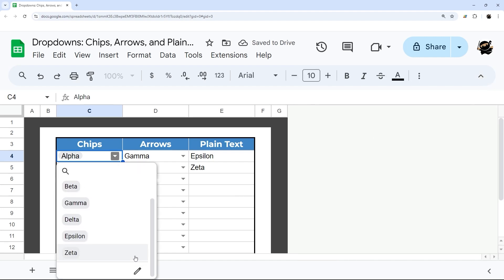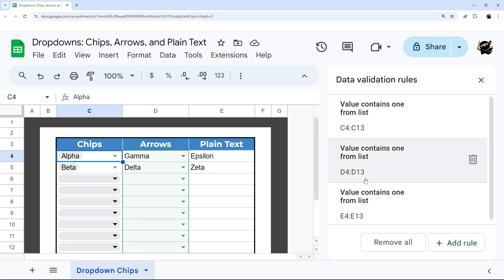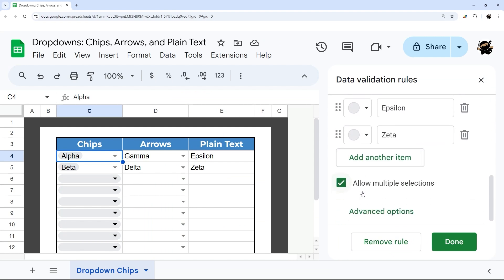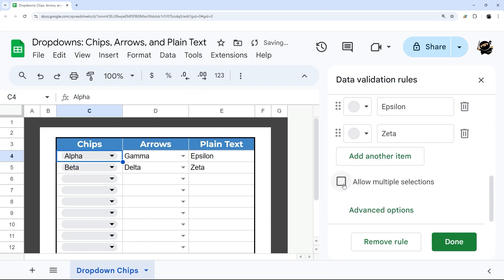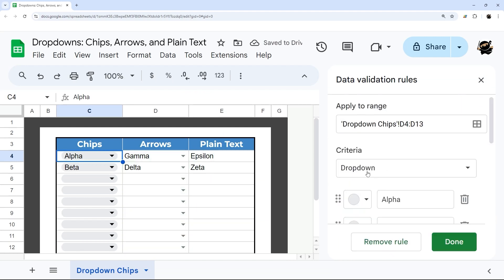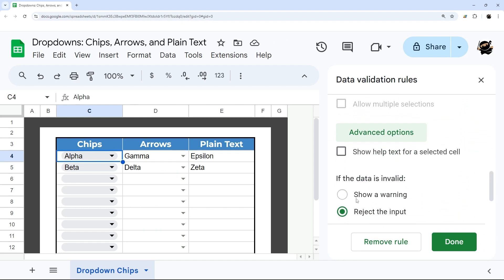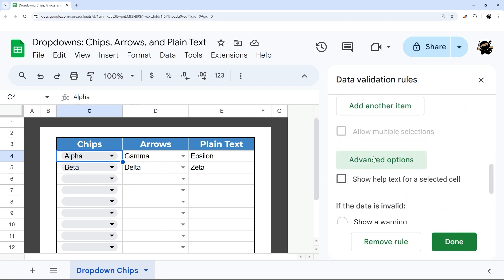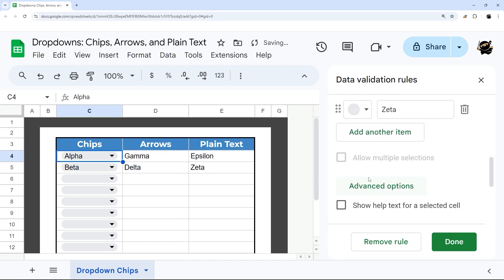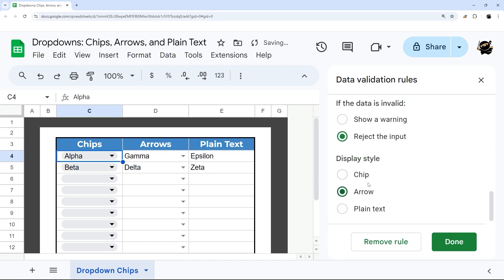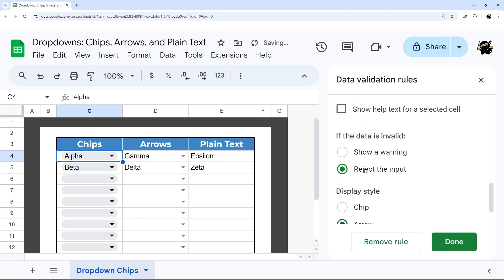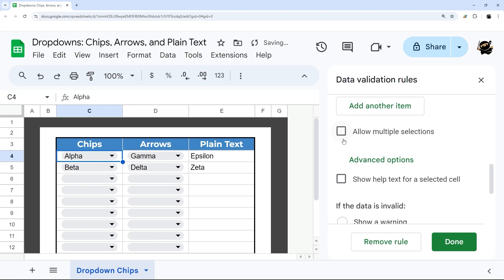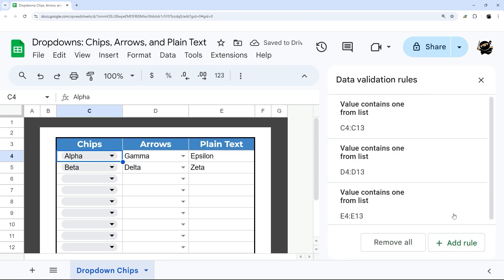Let's go back to the data validation and remove that rule. Unfortunately, if you do not pick the Chip option, which is here, then multi-select is not allowed. Whether you do Plain Text or Arrow, it doesn't allow you to do multiple selections until you do Chip. So that is one drawback with the way they did that update.